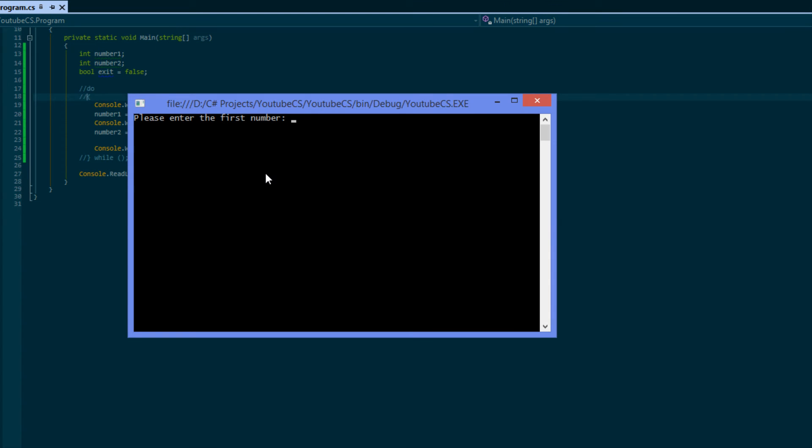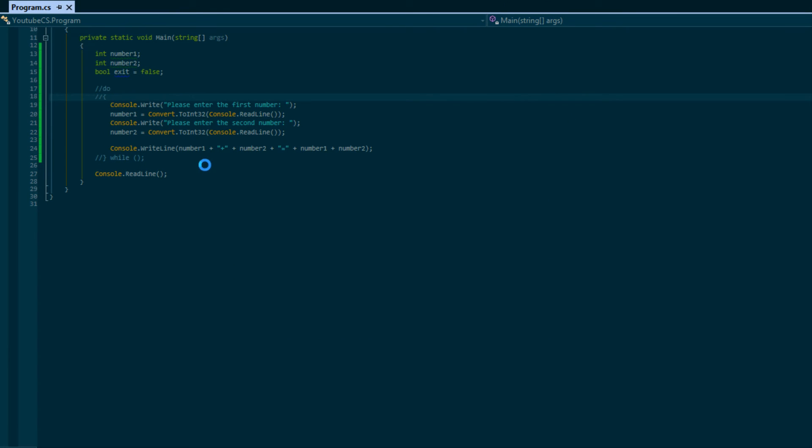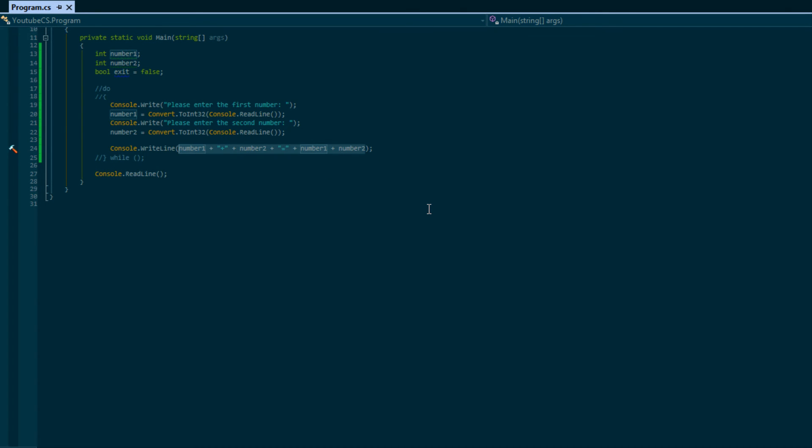Let us comment this out. We've entered three plus five and it'll say three plus five equals eight, not 35, but this kind of looks really ugly. So we can use the code formatter.